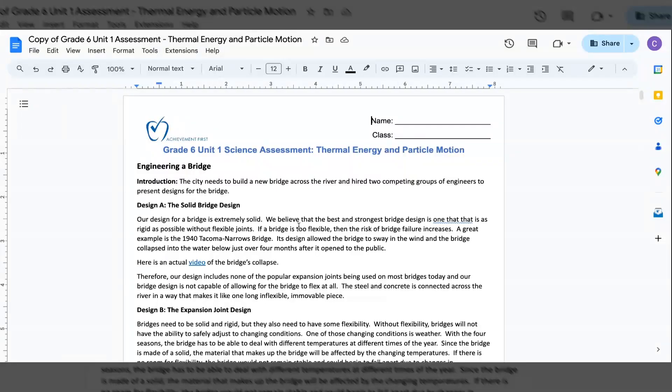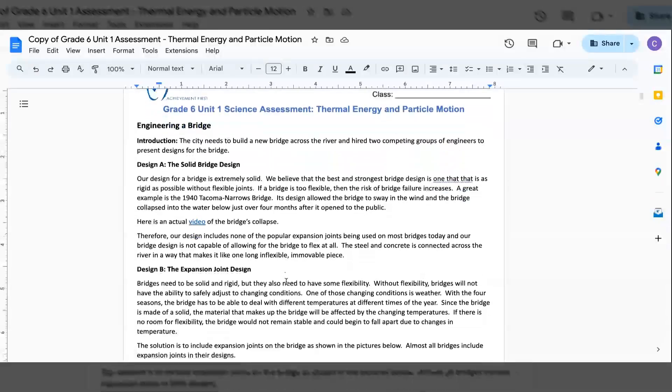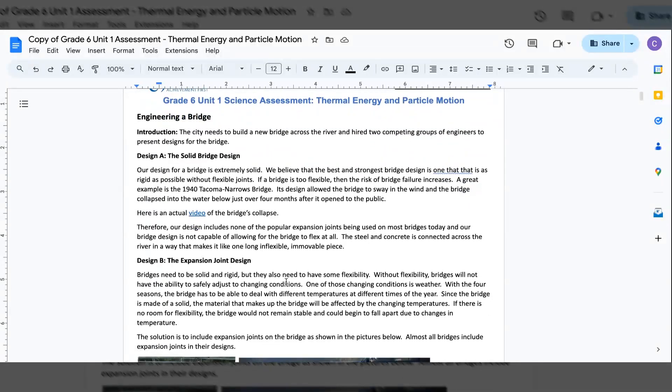Hello, this is Ms. Hernandez. I'm going to be reading you Grade 6 Unit 1 Science Assessment, Thermal Energy and Particle Motion. Try your best, don't worry, relax.